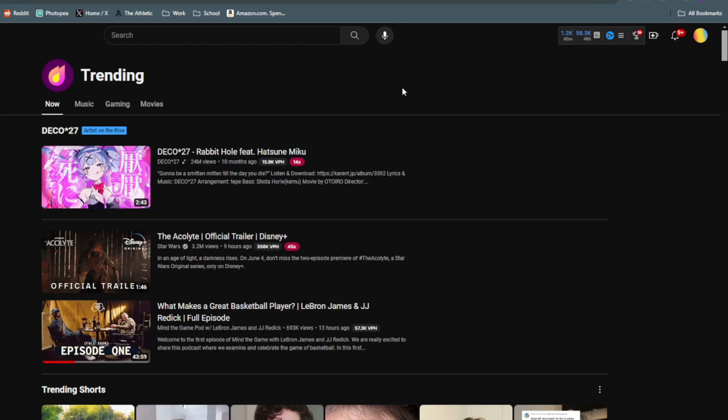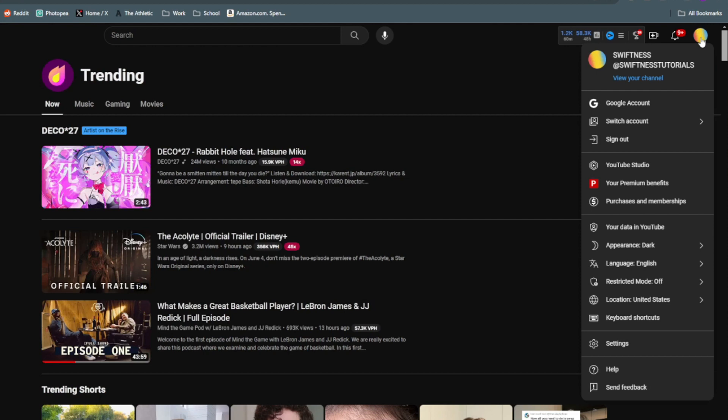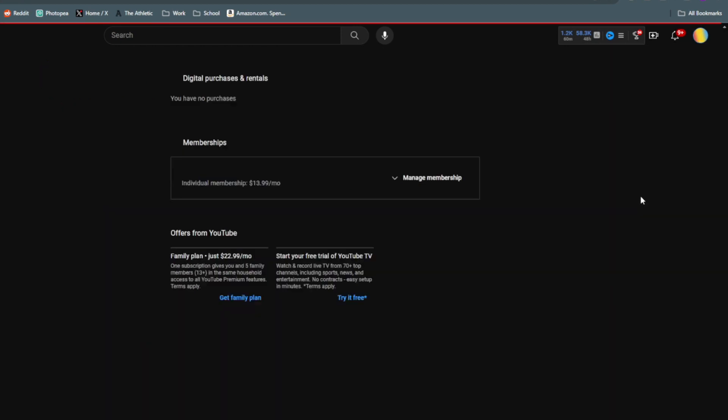So if you're on PC, what you want to do is just come to YouTube and then click on your profile picture in the top corner and then come down and click on Purchases and Memberships.